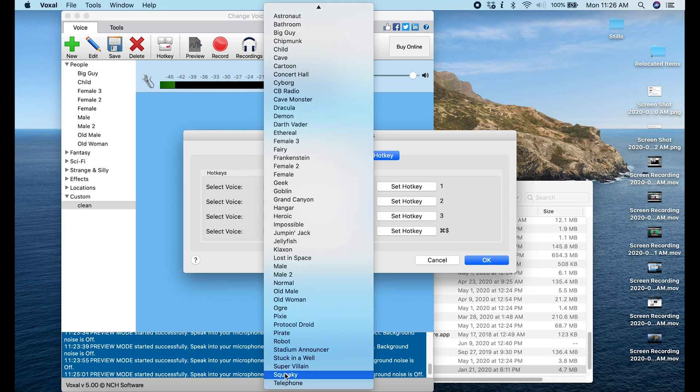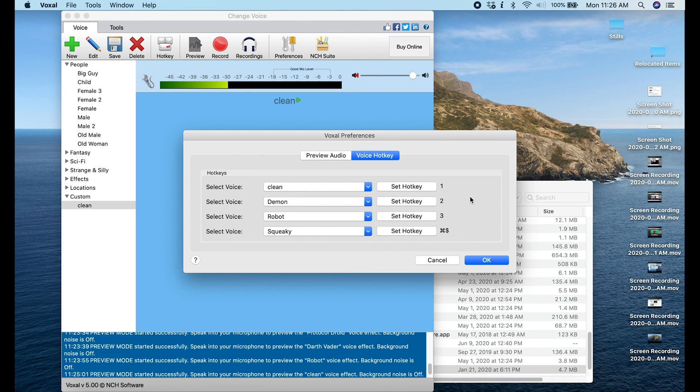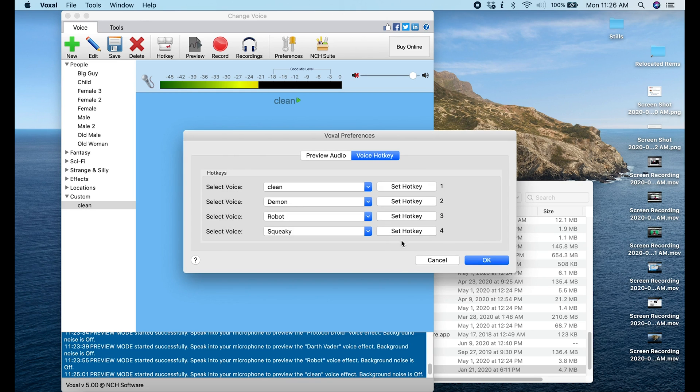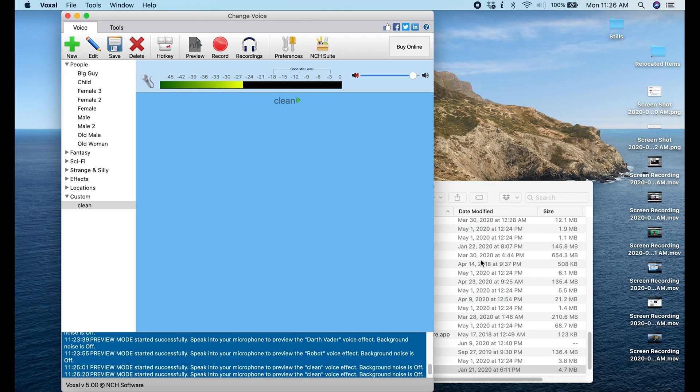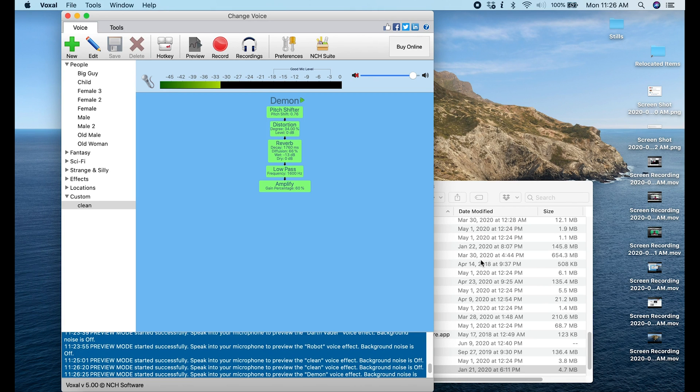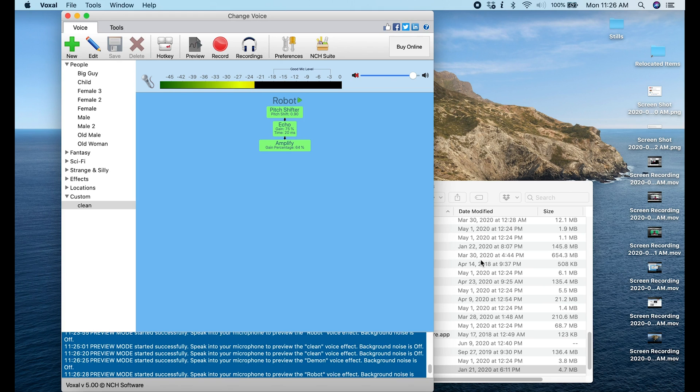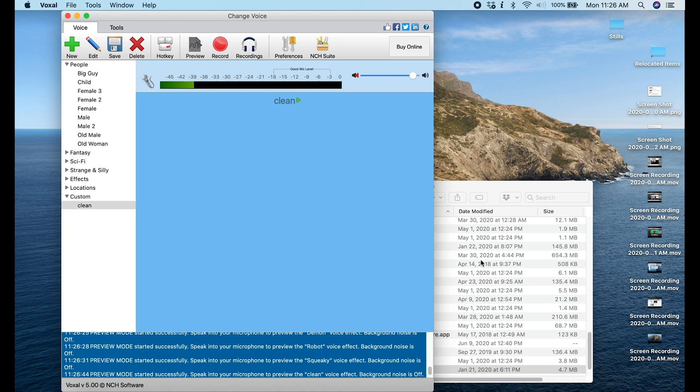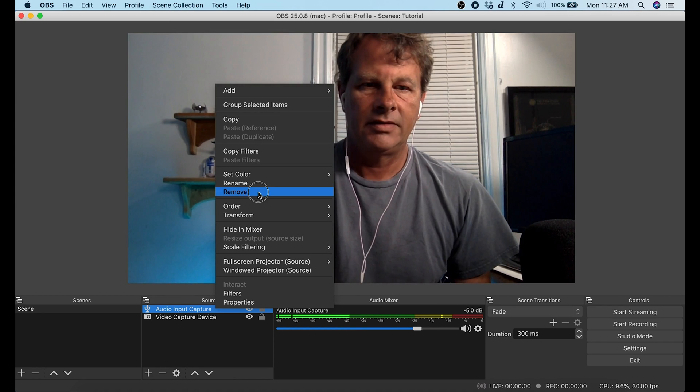And then I can click OK. So now we've got this all set up as hotkeys, so if I hit one we're Clean, I hit two we're Demon, I hit three Robot, four Squeaky. And so now all I have to do is open up OBS.